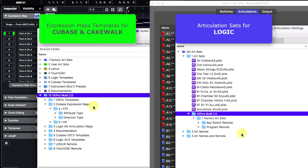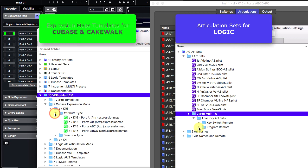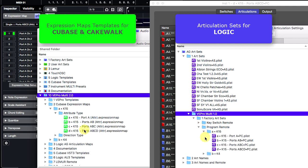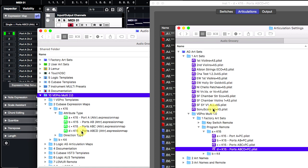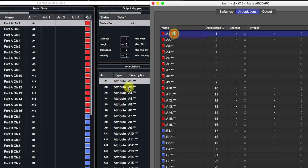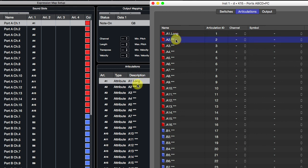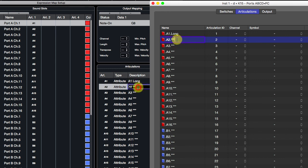By the way, WebMulti Instance comes with complete Cubase and Logic articulation templates where you only have to type patch names according to your instrument patch order. Even so, the xDraw workflow will speed up your workflow, offering all sorts of automatic articulation map creation and batch editing. Thanks for watching this video.